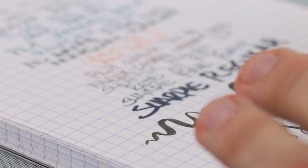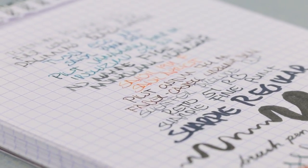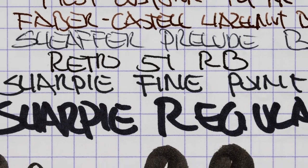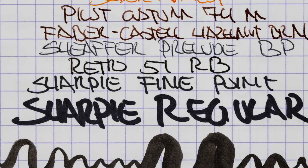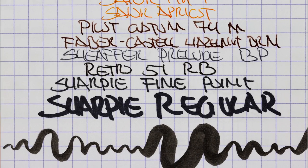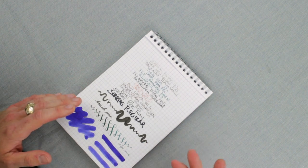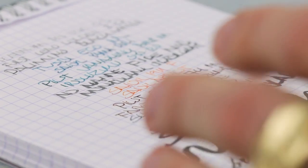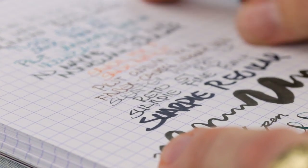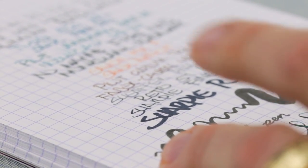This comes with Clairefontaine's 90 gram paper, and if you've seen any of the other reviews, it's a dream to use with fountain pens. It handles pencils, ballpoints, and roller balls great, but it really brings out the best in your fountain pens and fountain pen ink.